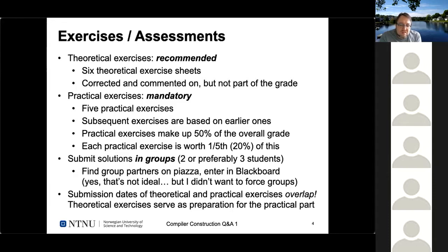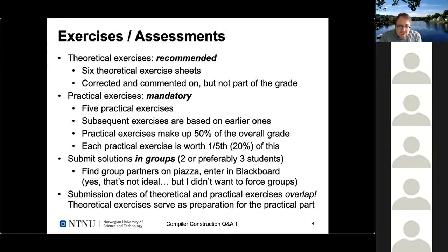I'd like you to submit solutions in groups, because with 280 students and five TAs we can't look at 280 different solutions every week. Please submit in groups of three students — or in exceptional cases, two. I've enabled functionality to find group partners on Piazza, but after finding a group you still need to register in Blackboard. I didn't want to force groups together because I never liked that as a student.